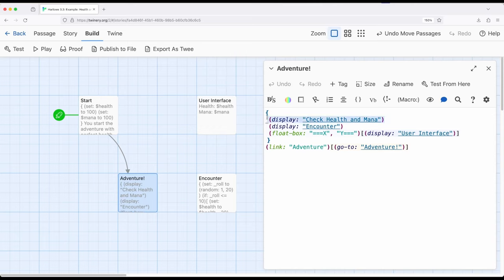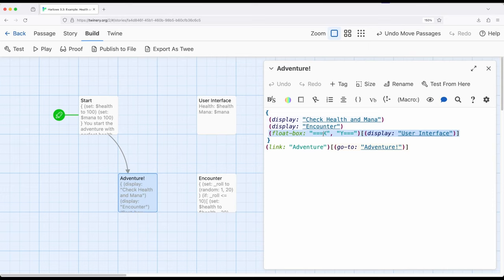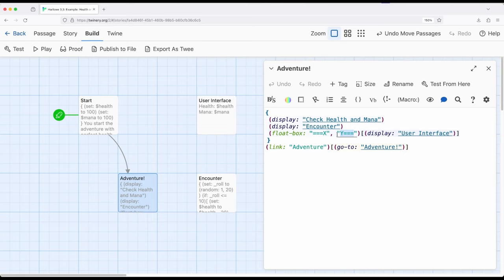So in this case, I have a passage called check health and mana that's acting as its own sort of set of code. And then I'm moving down here to display encounter, which is doing its own set of code. And then I'm using the float box macro right here. Notice when we use float box, we use x marks the spot for horizontal, y marks a spot for vertical. So in this case, I want it all the way over here on the far right, and then I want it up here in the top part. Keep in mind x and y start from the top left. So this is moved all the way over to the right and this is all the way at the top. So the top right is what we'll see it.